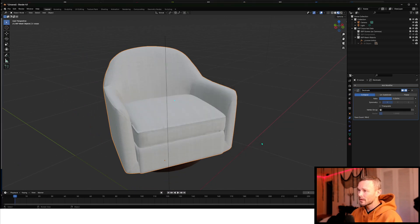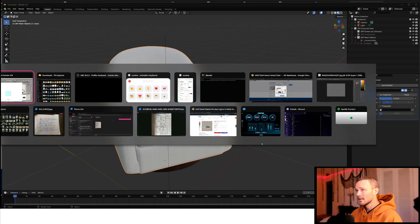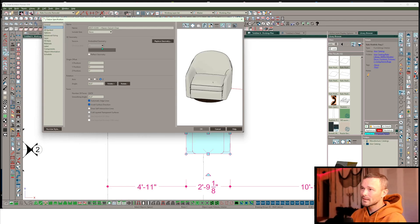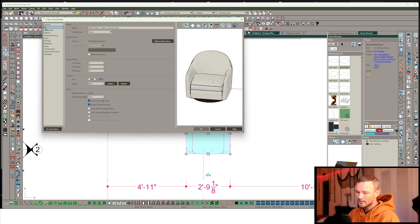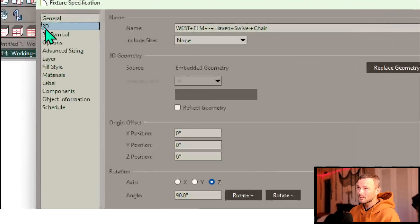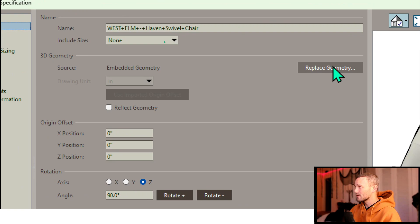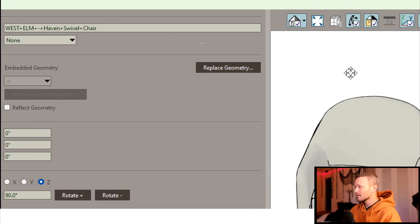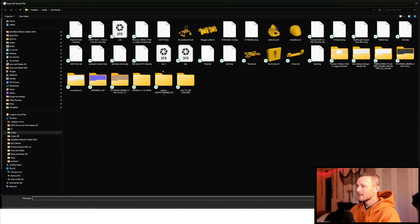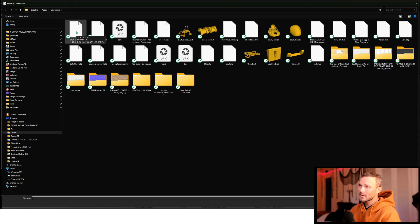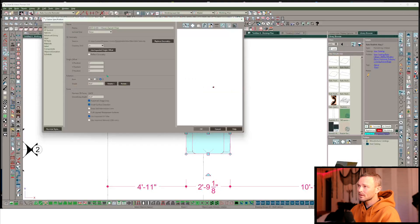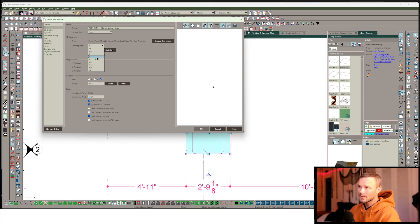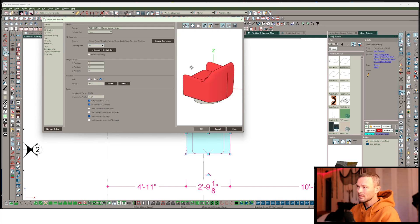Export this Wavefront object. Let me get back to Chief Architect, and right in the 3D panel menu, over here in the Replace Geometry section, we can just click on that, find our symbol. There's that West Elm Sofa Chair OBJ. Notice that it's shrunken quite a bit. We need to change our drawing unit to meters. That'll resize it back up.